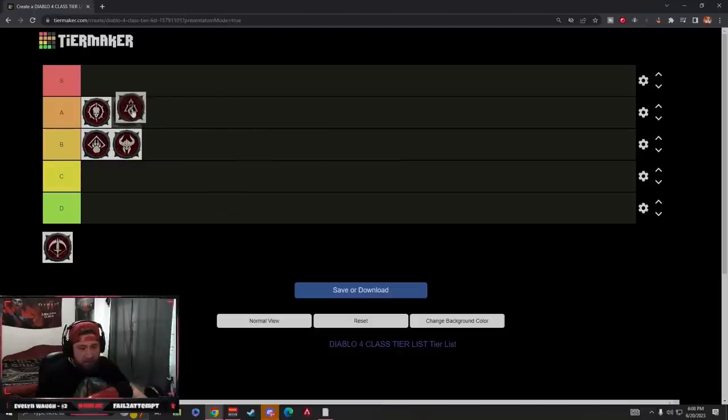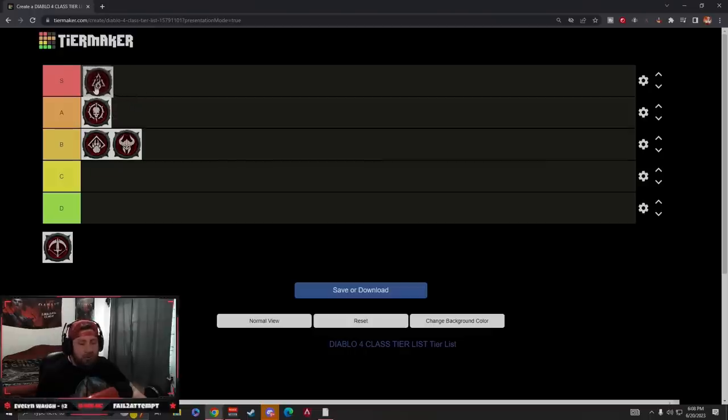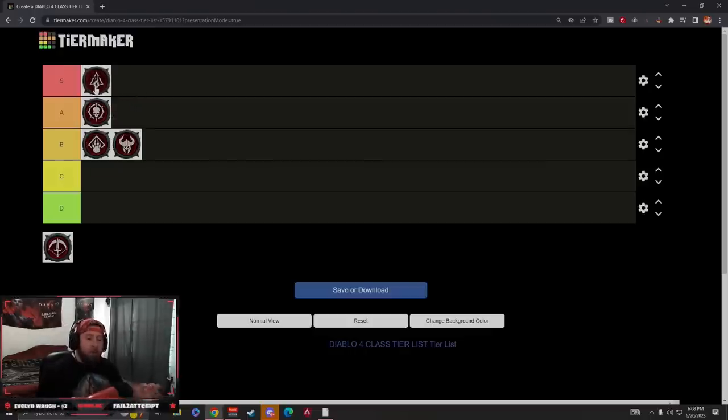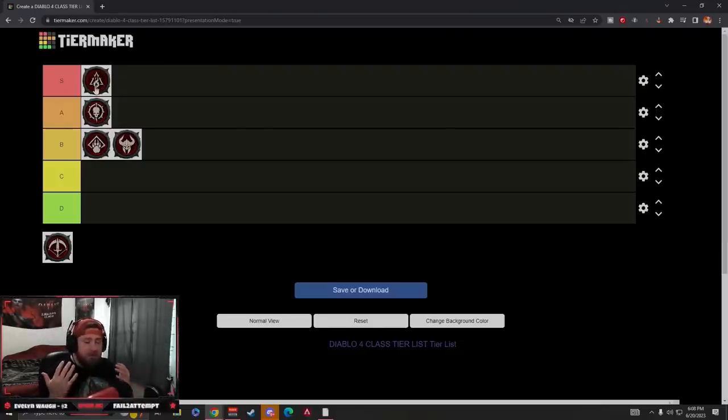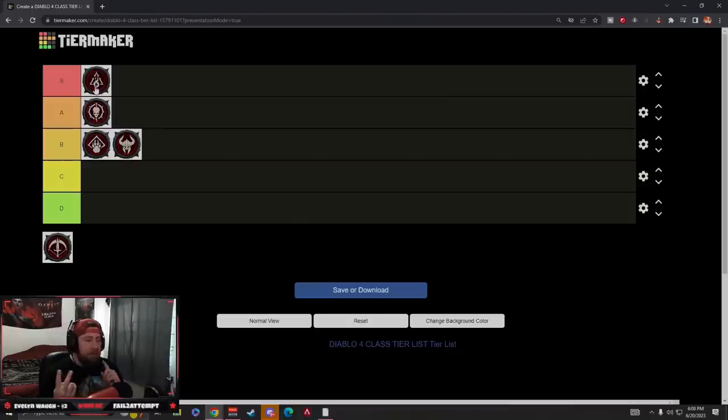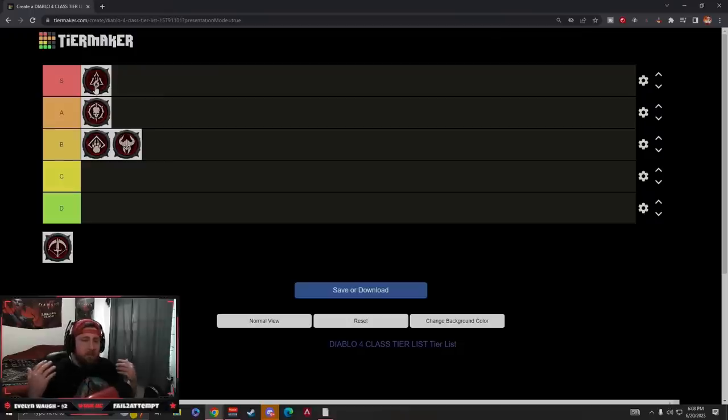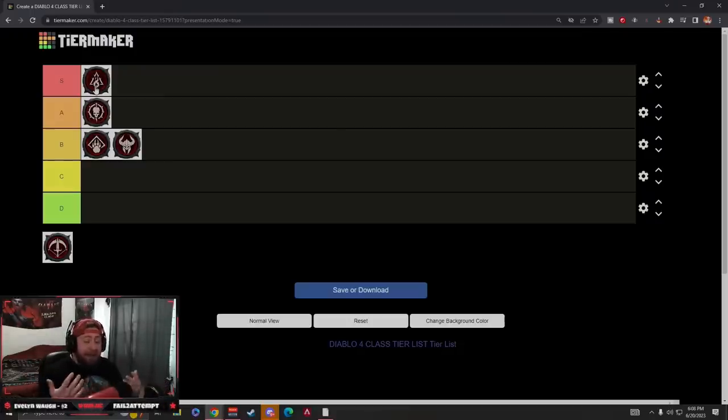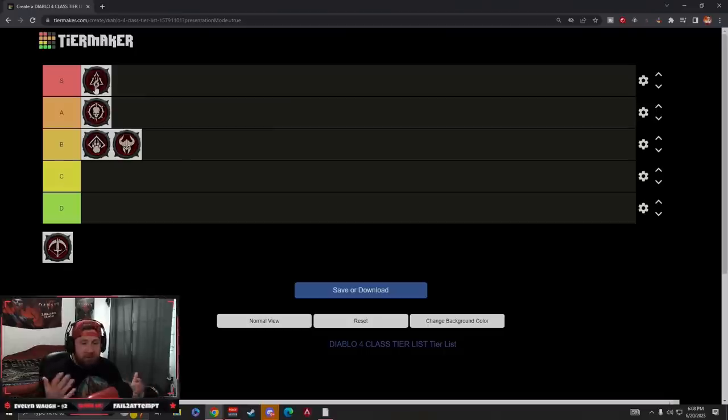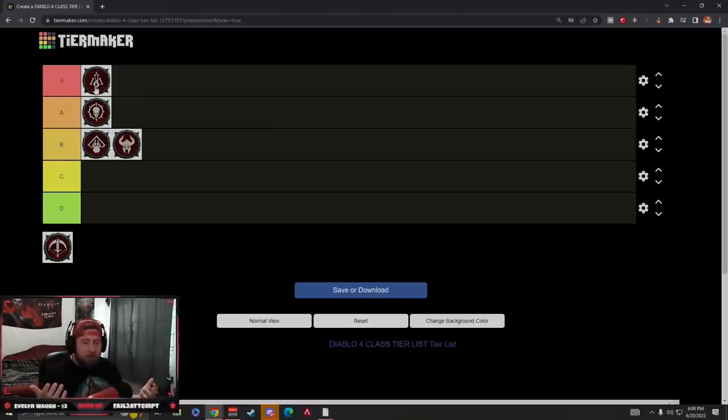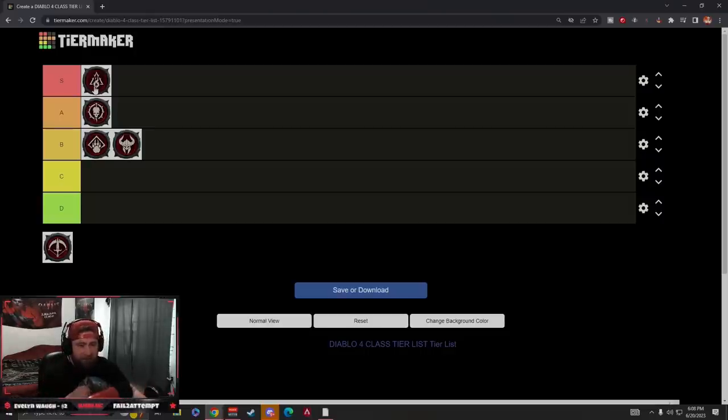Next to Necromancer is going to be Sorcerer. However, I do really want to bump Sorcerer up to S tier only because it doesn't matter which three elements that you use. The Sorcerer is just so good. You can pick Chain Lightning early on, Ice Shards early on, Flame Wall early on, and they're all super good for leveling. You have teleportation which gives very good mobility and actually some pretty good damage reduction and tankiness because of all the shields and barriers. Not to mention the crowd control effects are really good.